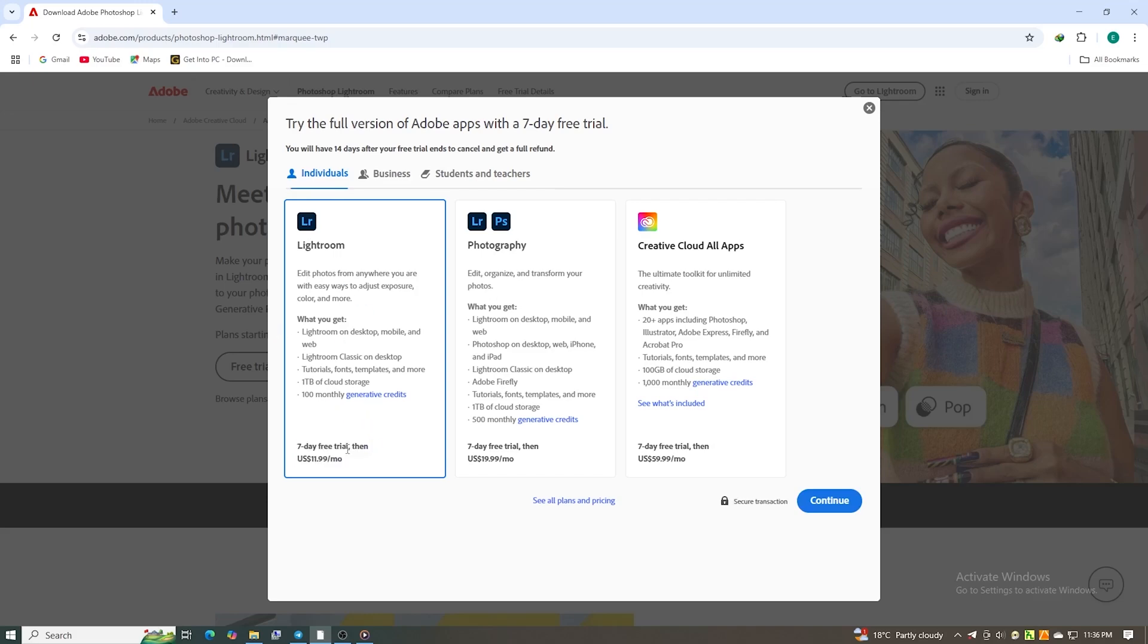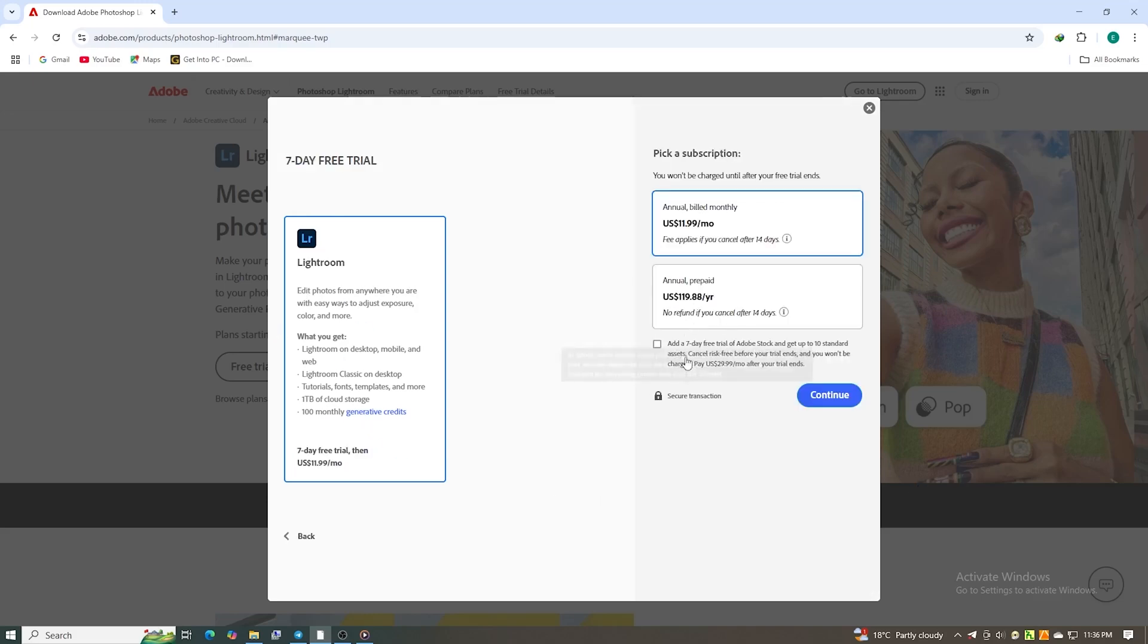Optional, but highly recommended, leave the Adobe Stock Trial box checked. This gives you 10 free premium stock assets you can use for anything, and yes, you keep them even if you cancel before the trial ends.